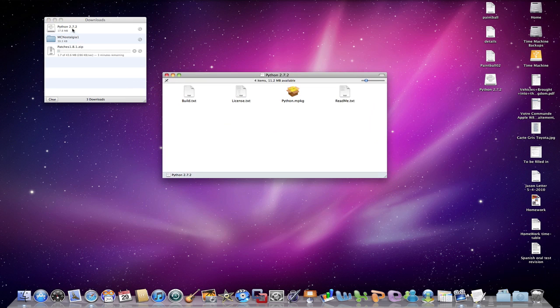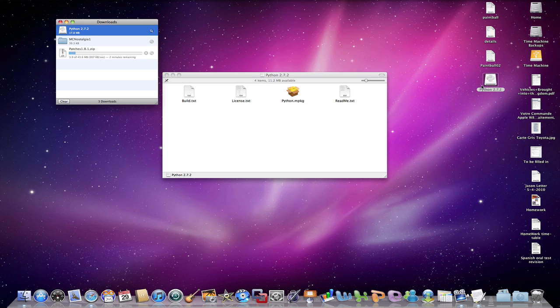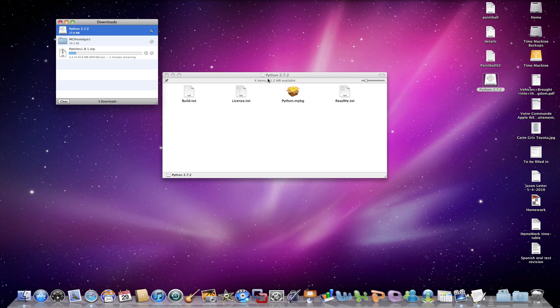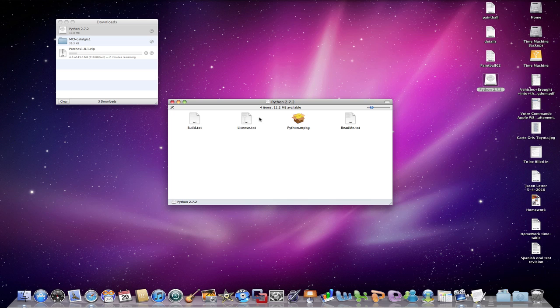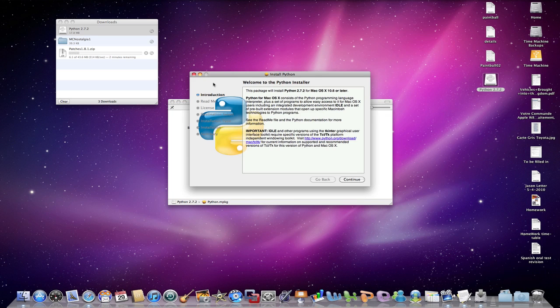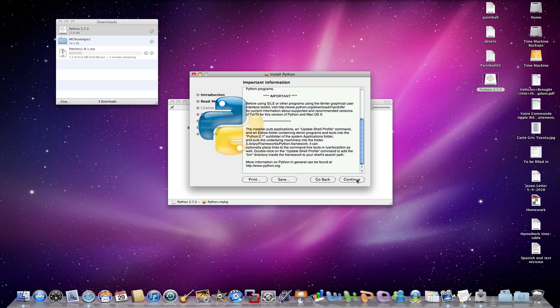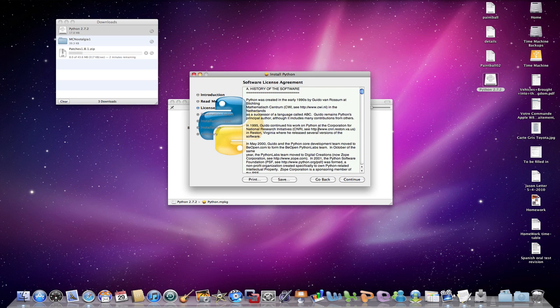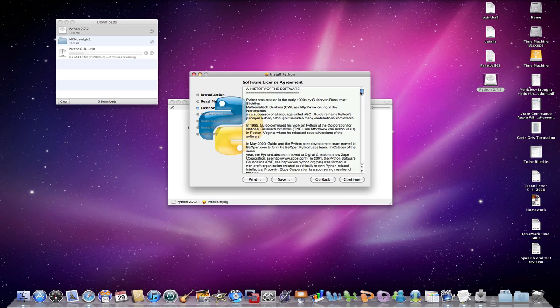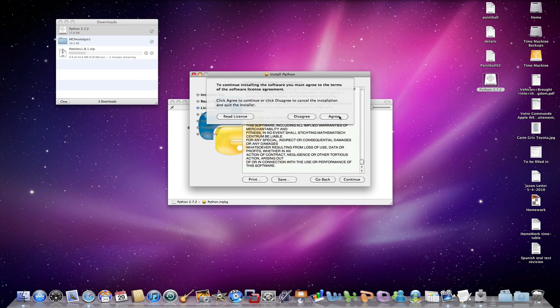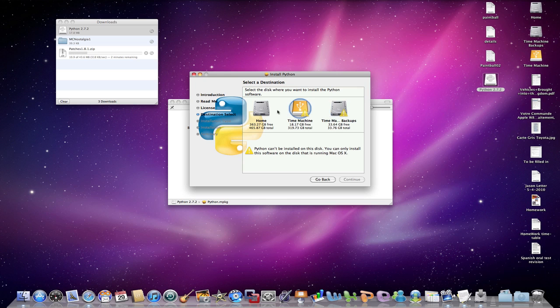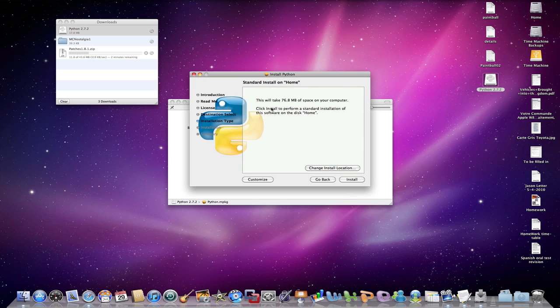So we've downloaded MCNostalgia. And we also want to download this Beta 1.8.1 patches. So we're going to go here and download. It's going to take quite a while for that to download, which is why I'm doing it first. So now we have Python downloaded and we have this launcher or memory disk. So all you want to do is probably just open this package. And it's going to give you an introduction. You're going to go continue.